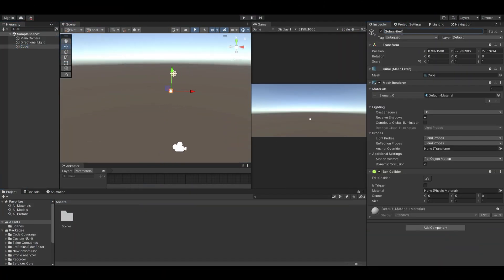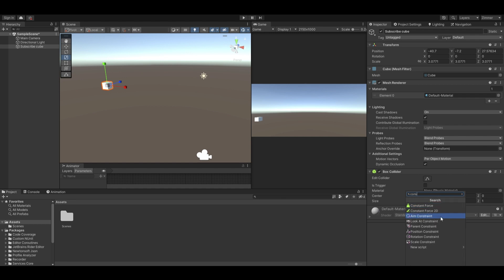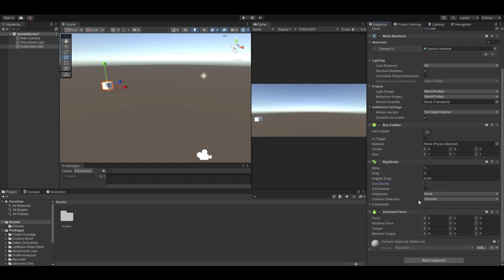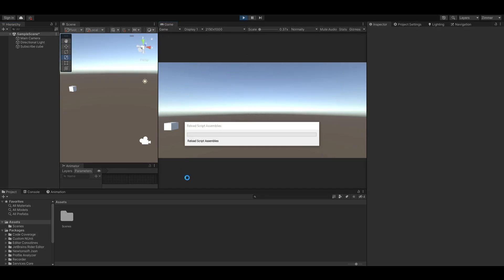So I'm going to need something for the camera to look at. In this case, I just created a sphere, squished it, and added a constant force component to it. Next, you'll want to make sure your camera has a unique tag. In this case, my main camera is already tagged main camera, so that's fine.